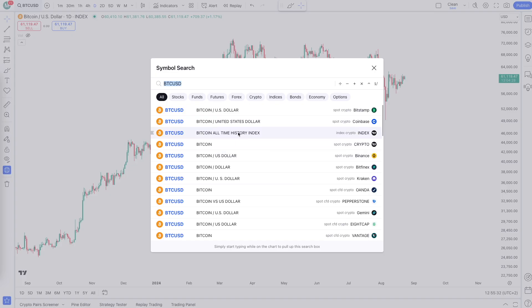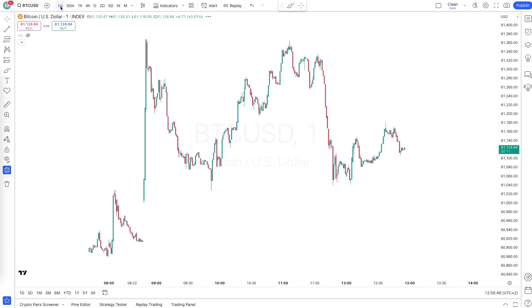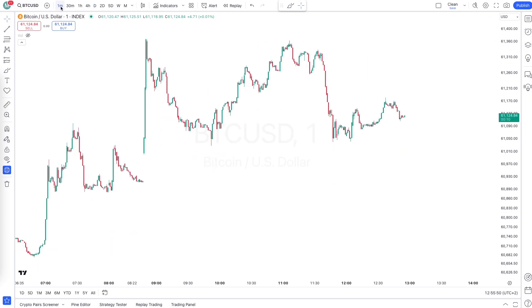First of all, go to the Bitcoin USD index chart. Search for Bitcoin USD and then take the index one, click on it, and then make sure to be on the one-minute time frame.